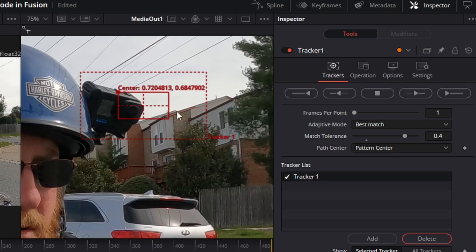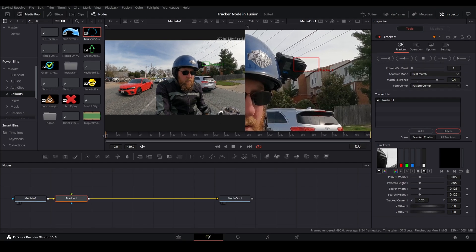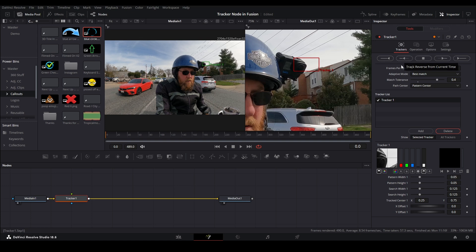So we're going to press this icon, track forward from current time. Notice here we're at the first frame of our clip. If you're somewhere else, you're going to need to do both this icon and then track reverse from current time, but this will work for this clip.